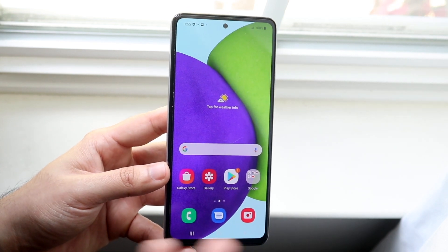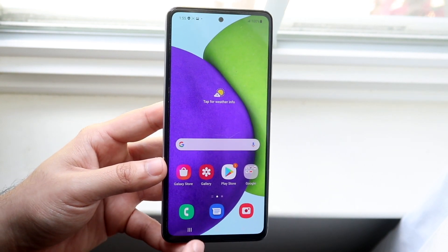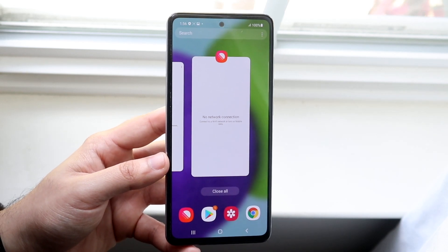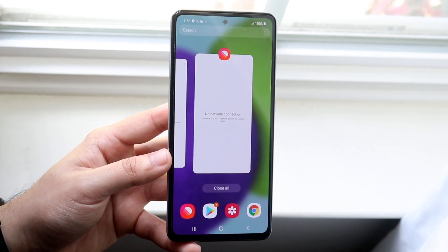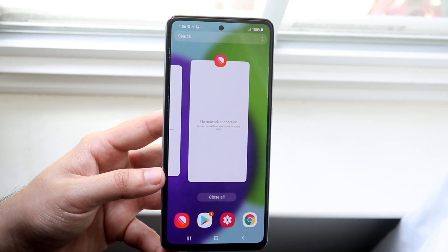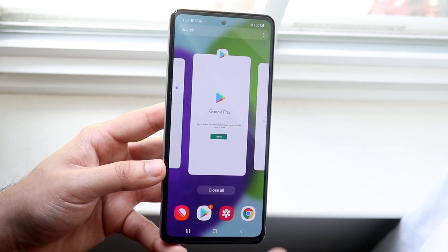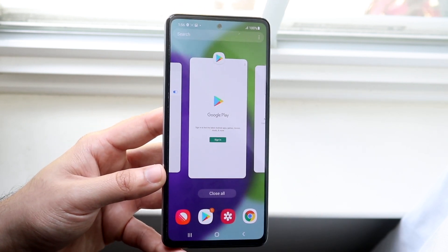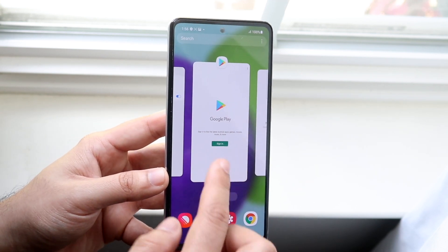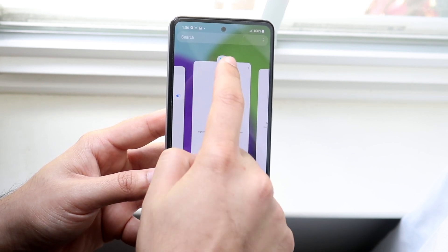Then what you want to do is click on the multitasking panel just like this, and then figure out which app you want at the bottom or which app you want at the top. Let's say we want to start off with the Play Store, so we go ahead and put the app in the background just like this.